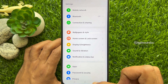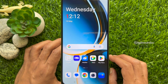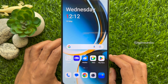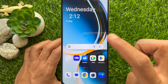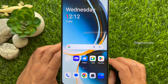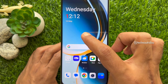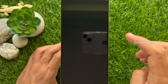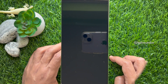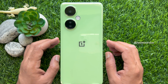That's it. Go back to the home screen and double tap on a blank area. Your phone screen is now locked. So these are the steps to activate the double tap to lock option on OnePlus Nord CE3 Lite 5G.